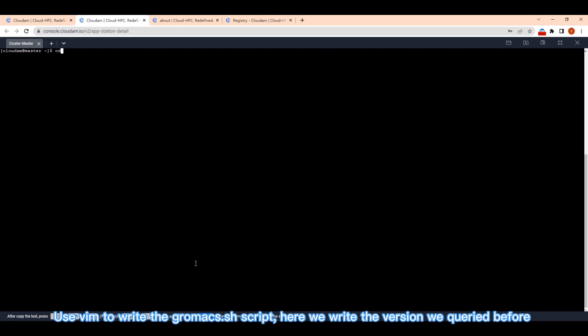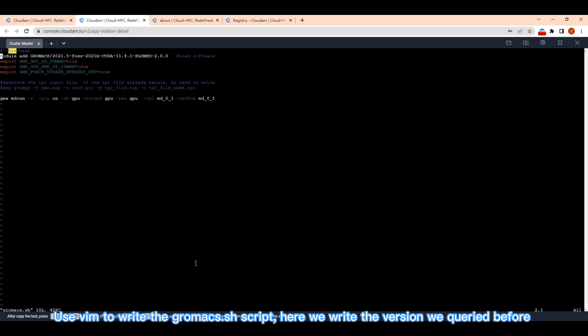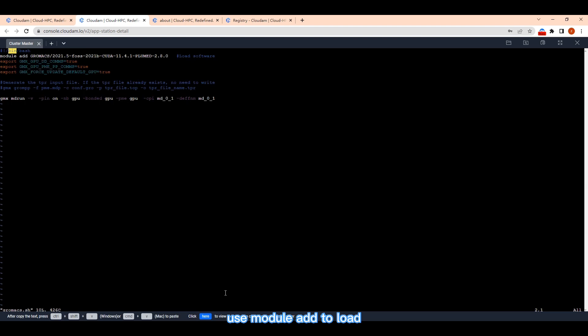Use vim to write the Gromax.sh script. Here we write the version we queried before. Use module add to load.